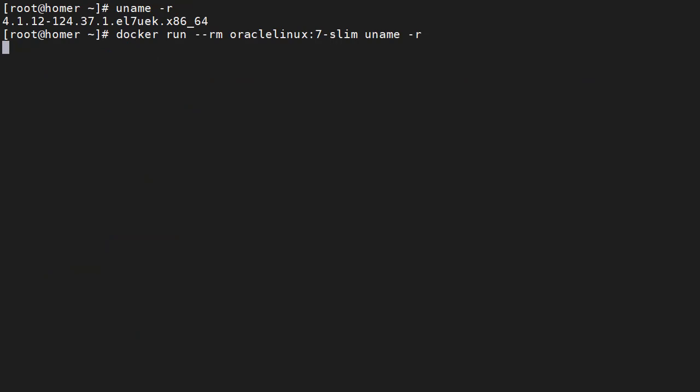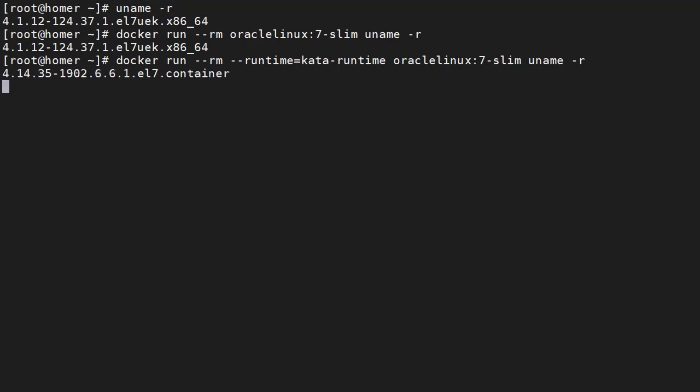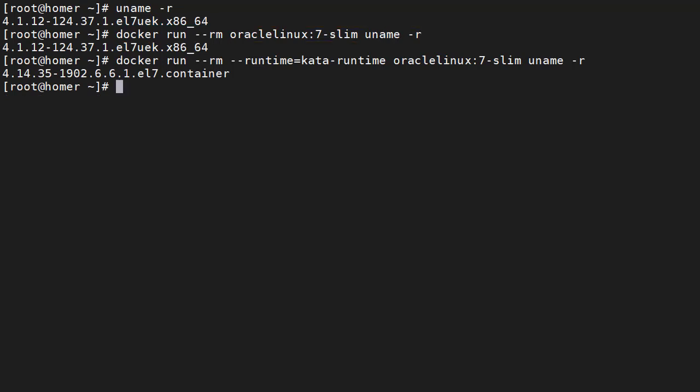The simplest way to test the Kata runtime is to start a container using it. First we check the kernel version of our host machine. We run a container using the Oracle Linux 7 Slim image and check the kernel version inside the container. Since Docker containers use the host kernel we get the same kernel version returned. Remember we've not altered the default action of Docker. We've just made a new runtime available.